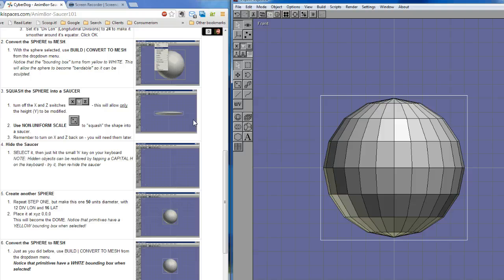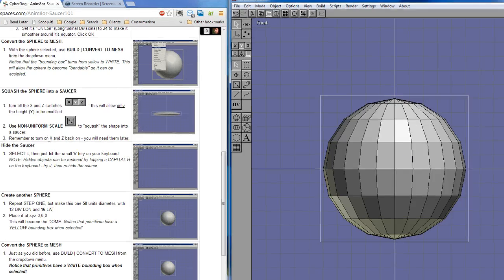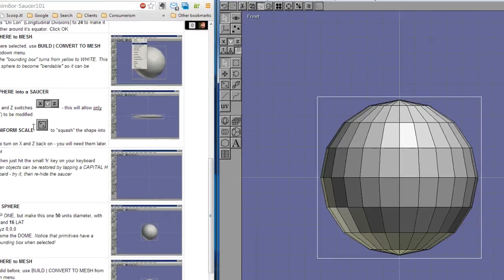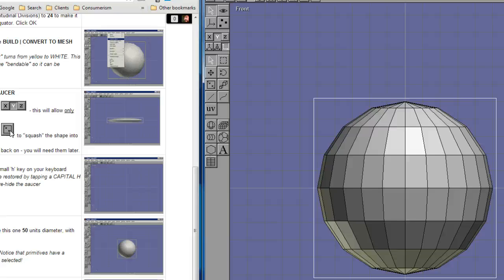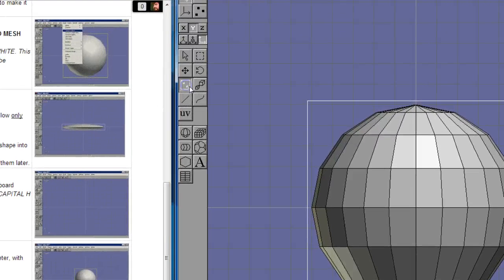We only want to squash it up and down, so we want to turn off the x and the z values, and leave only y. That means it can only be mutated along the y-axis. Once that's done, I'm going to use the non-uniform scale tool. There it is.